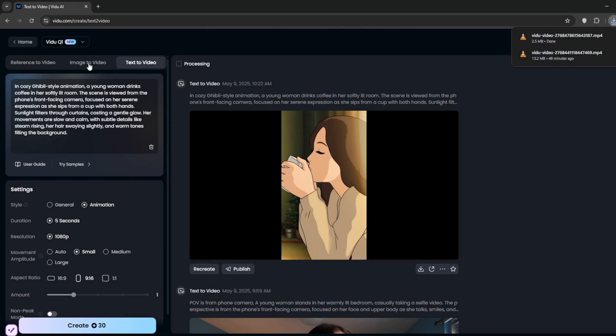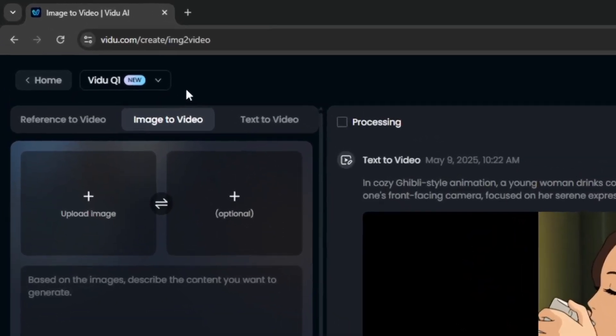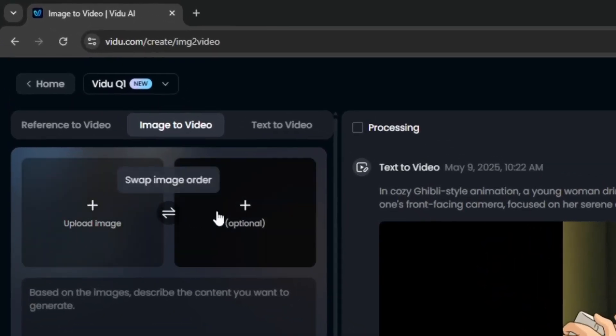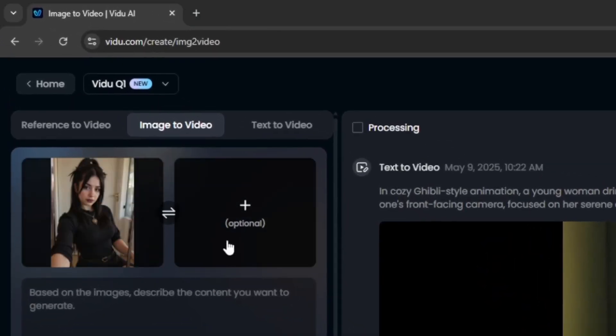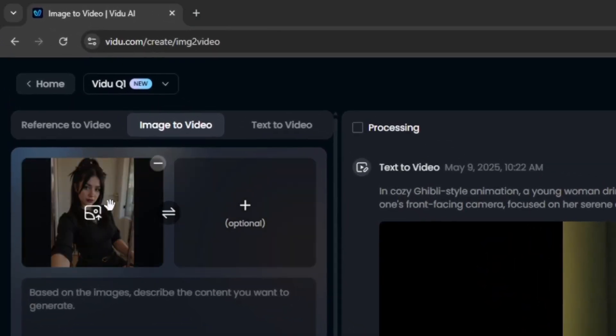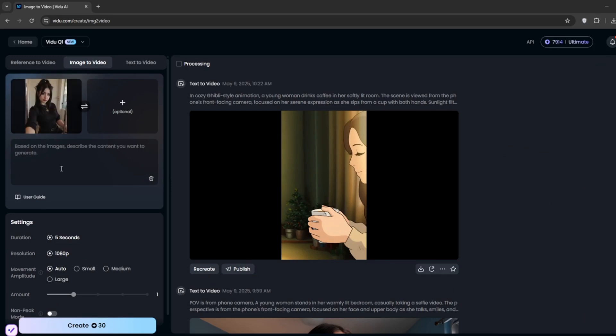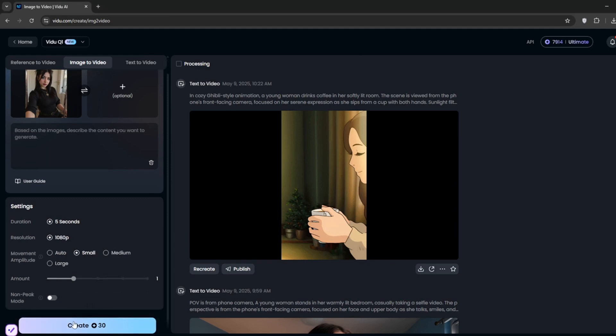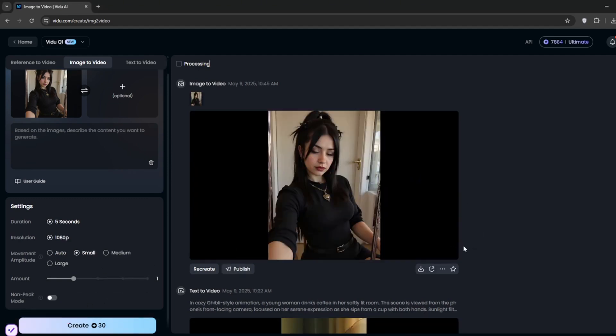So let's go ahead and test out the image to video. Now you can upload an image. Let's see. So here, I've uploaded this image here. Now, obviously, if you have been a follower of the channel, or a friend, you know that I always like to test out the first image to video, without any prompts, to really see how the AI or the video model understands the image. And I'll click on create.